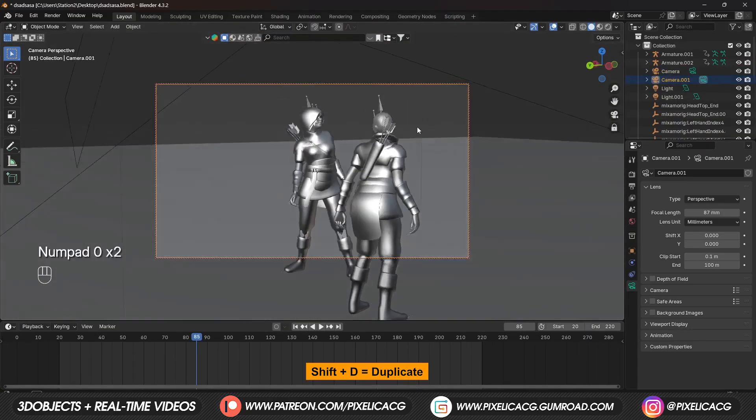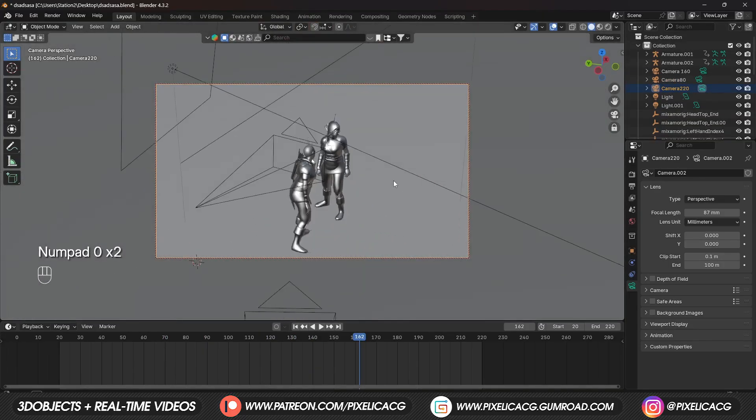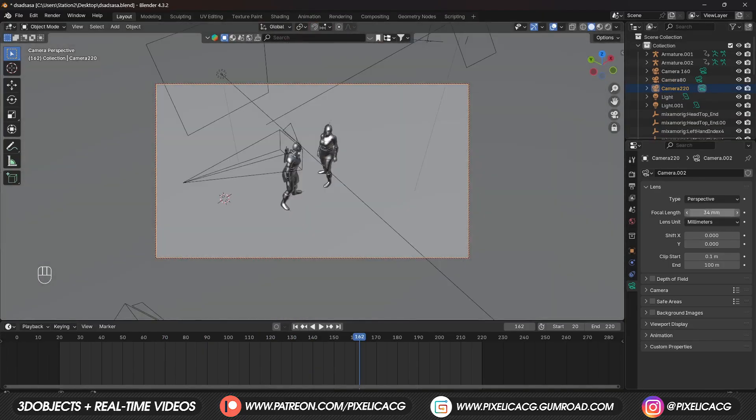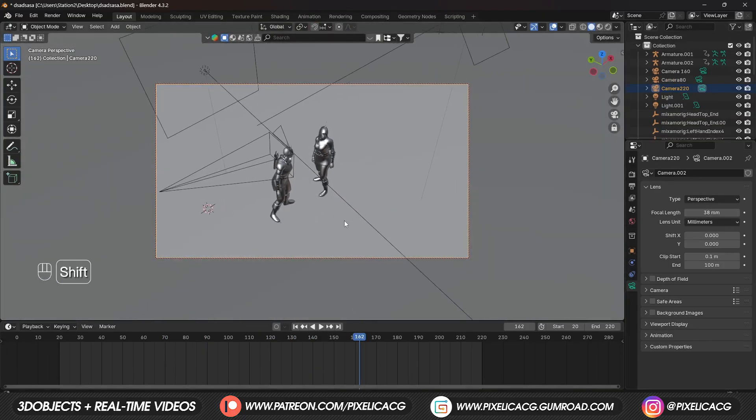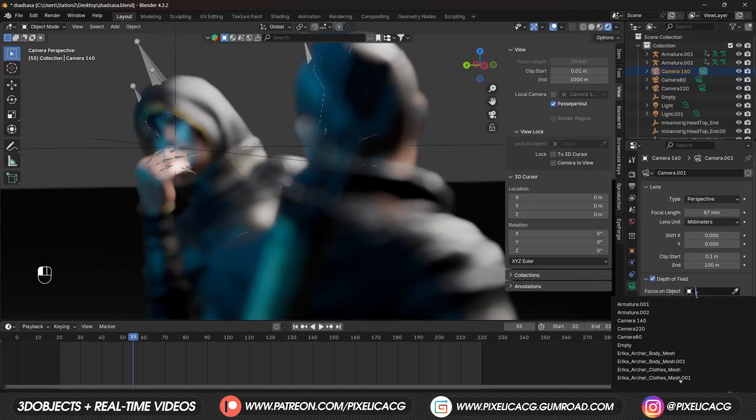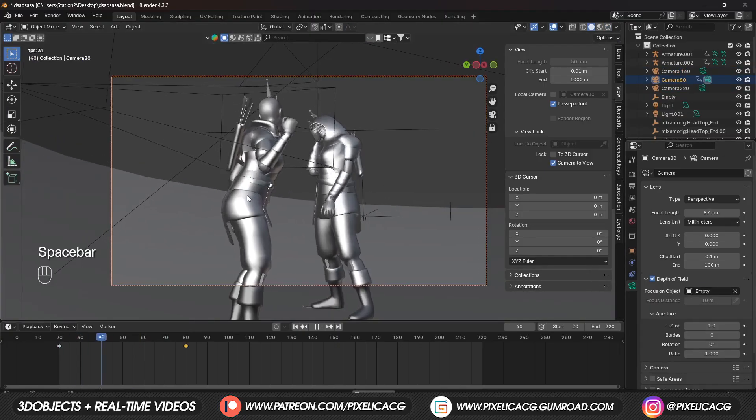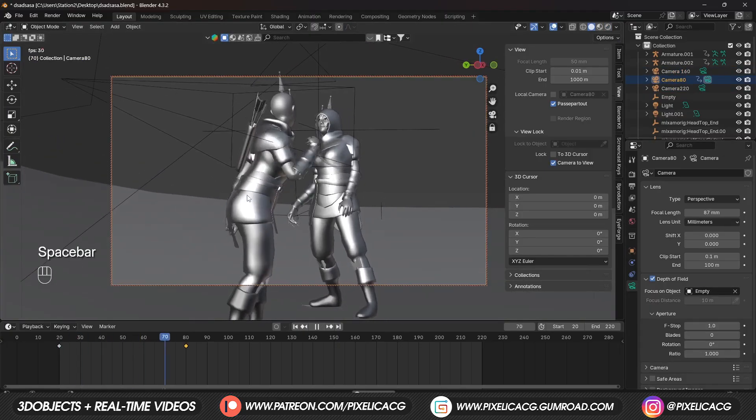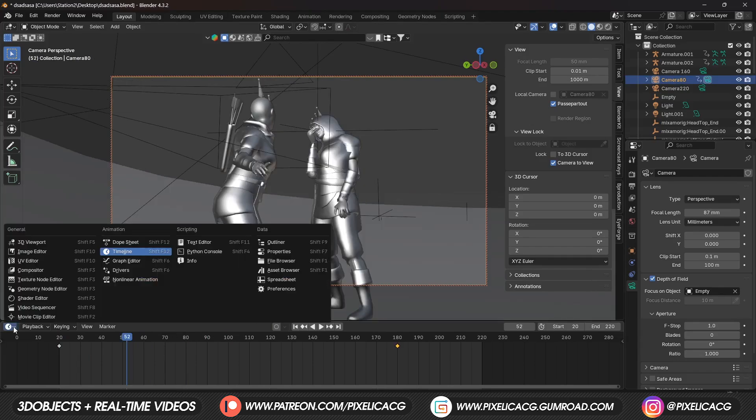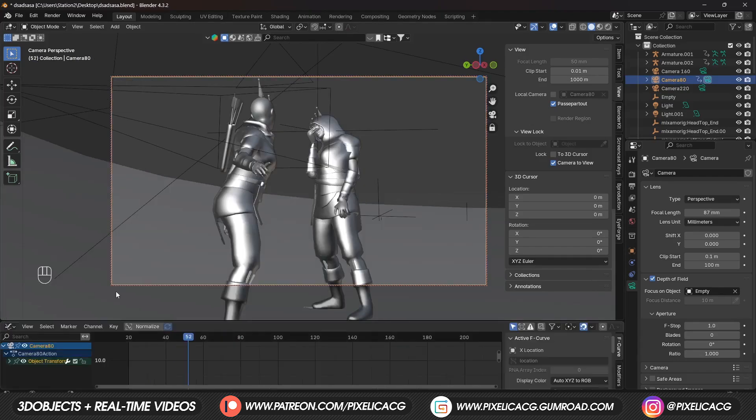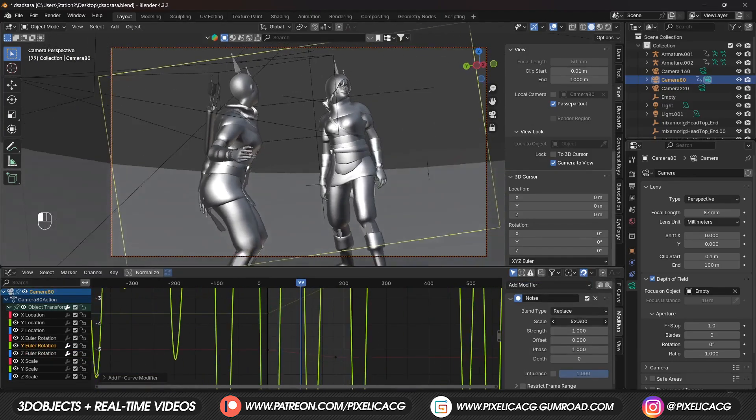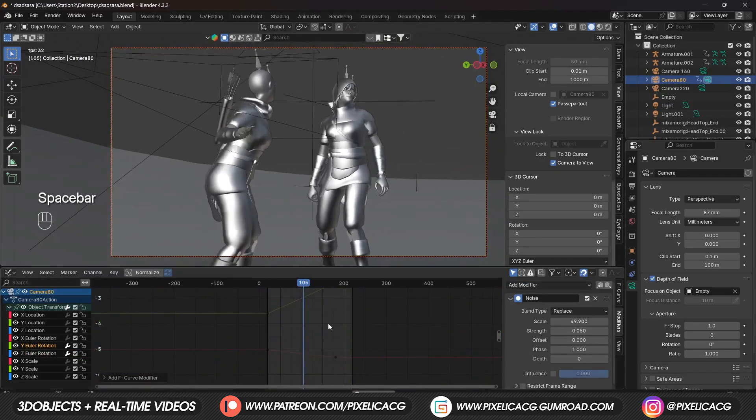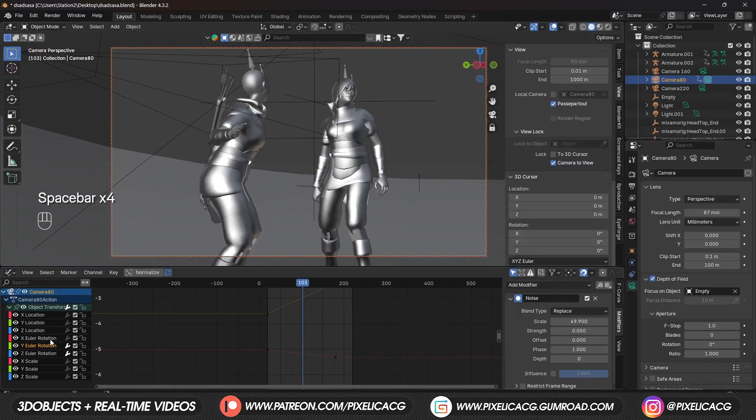Then the last one would be a CCTV camera, so let's place it here. You can use an empty for the DOF. I added a slight movement to the camera to make it more natural. Then in the graph editor added a noise modifier to XYZ rotation to add that handheld camera effect.